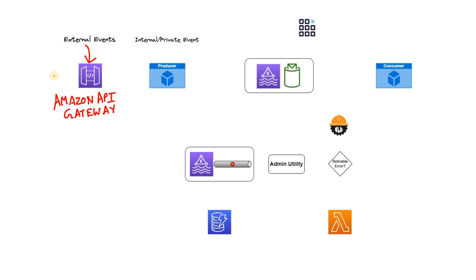Obviously they are doing some authentication and authorization, maybe using AWS Cognito or IAM role-based authentication or API key-based authentication. Now external events via Amazon API Gateway are reaching out to the producer.